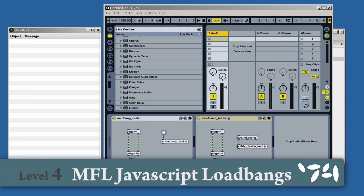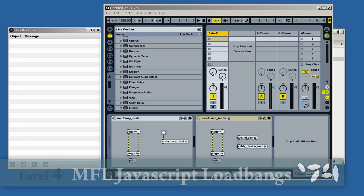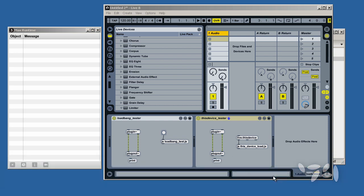Did you know that you have to be very careful when writing Load Bang Methods in Max4Live JavaScript code? Here's how you do it.